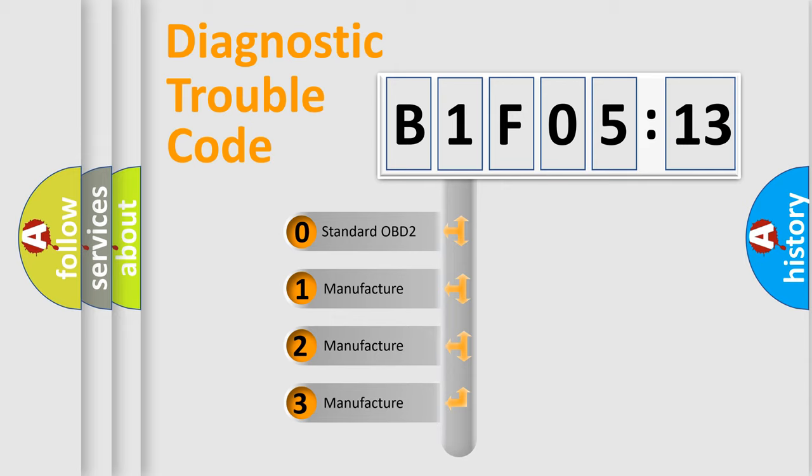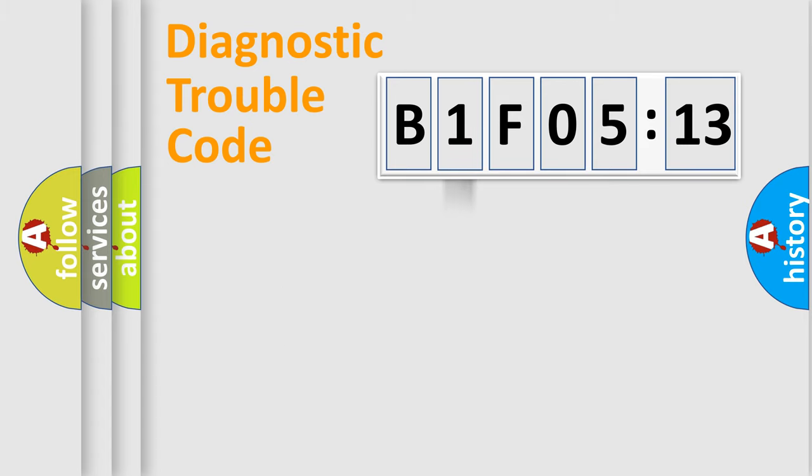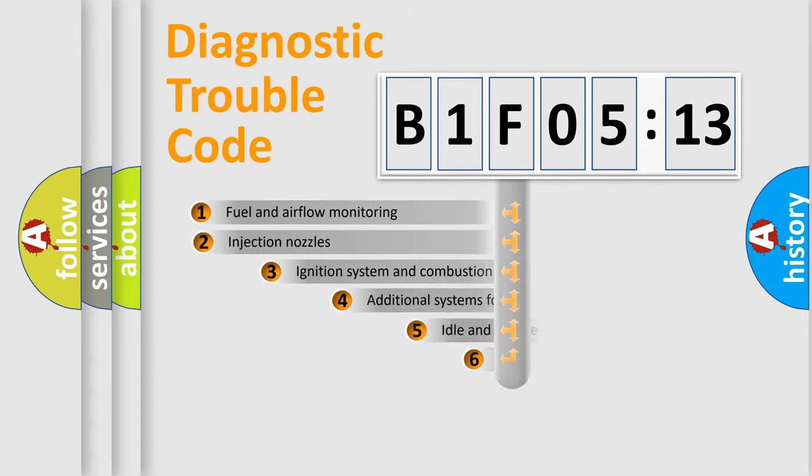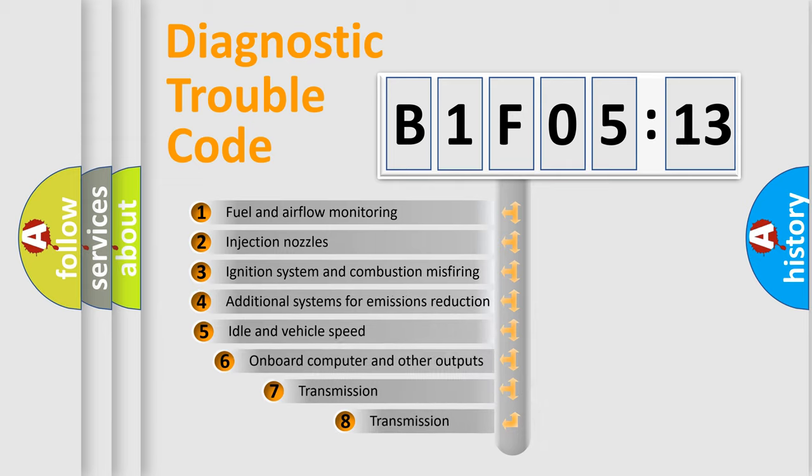If the second character is expressed as zero, it is a standardized error. In the case of numbers 1, 2, or 3, it is a more specific expression of the car-specific error.